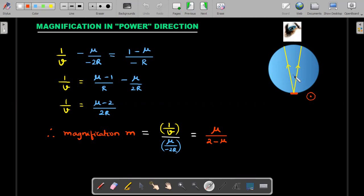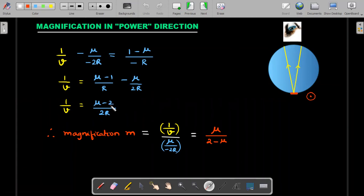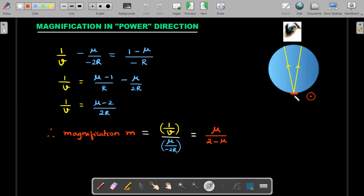Applying the refraction formula: 1/v minus mu/u, where u = -2R with proper sign convention, equals (1 - mu) divided by (-R), since the radius of curvature is on the left side. Rearranging gives the value of 1/v. The magnification for this line as seen from above is simply v divided by u (with proper sign convention). Substituting 1/v and rearranging, I get the magnification m in terms of mu, which I'll use in the next step.